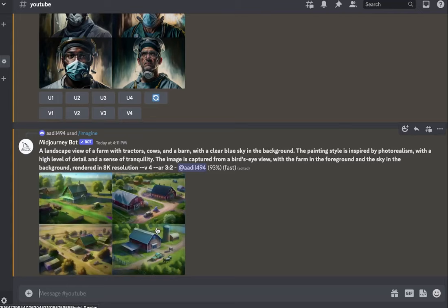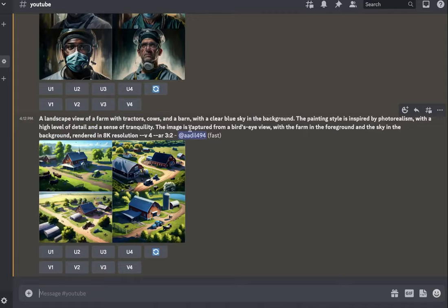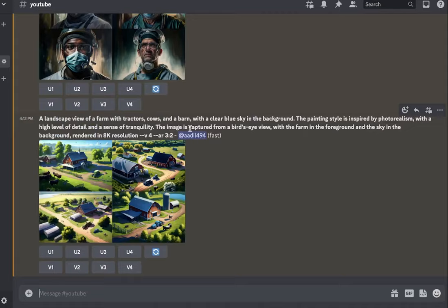This time the renders are loading and it's a landscape of a farm with tractors, cows, a barn with a clear blue sky in the background. Wow, this looks really pretty but it kind of looks like a painting. Maybe that's because we're adding this keyword in here, 'painting style.' Let's just get rid of this and run it again.